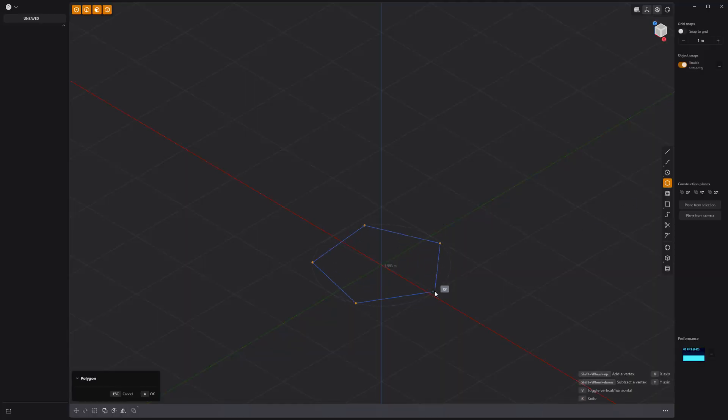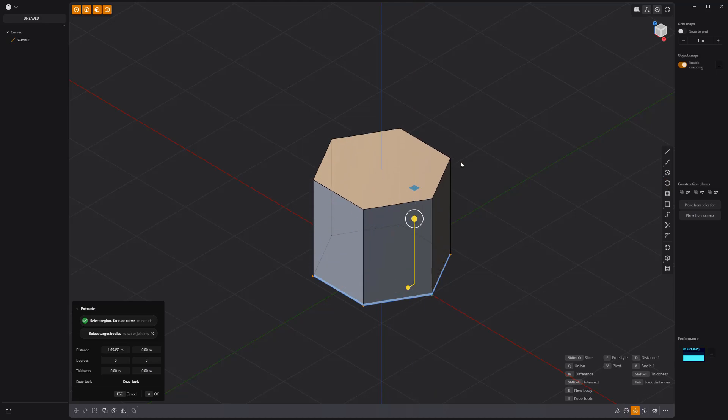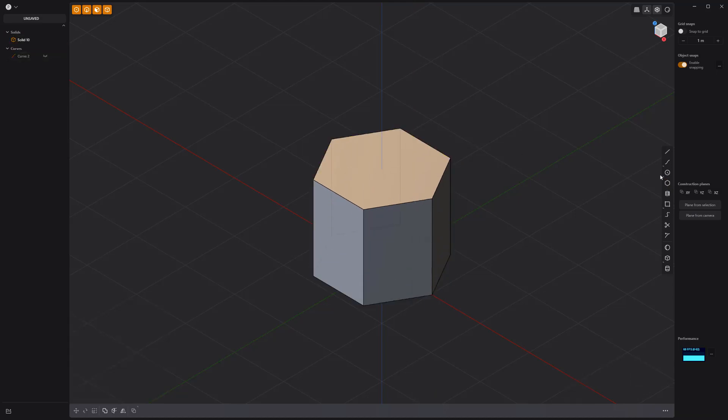Start by creating a six-sided curve with the regular polygon tool. Then extrude it to create a solid.